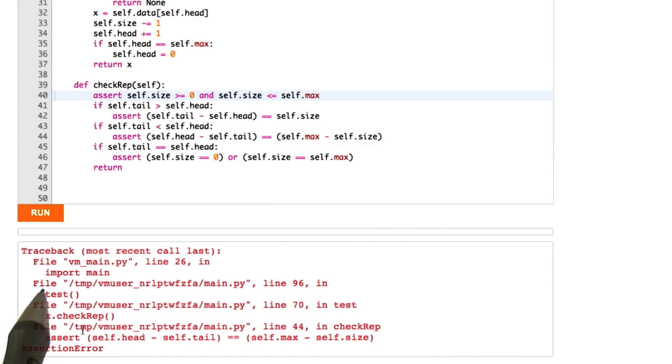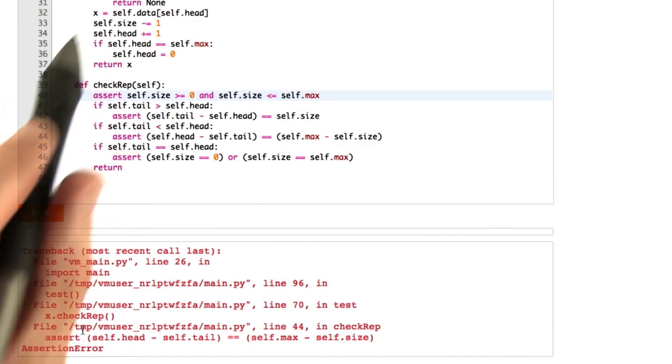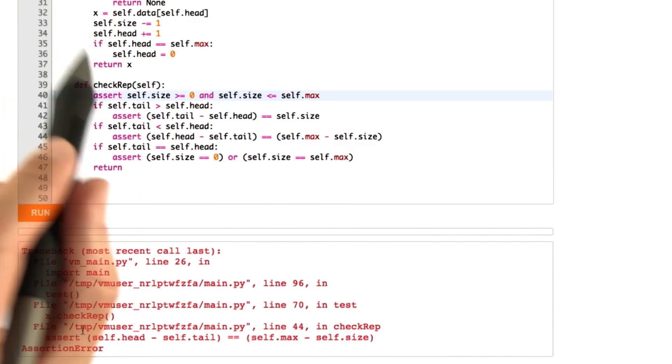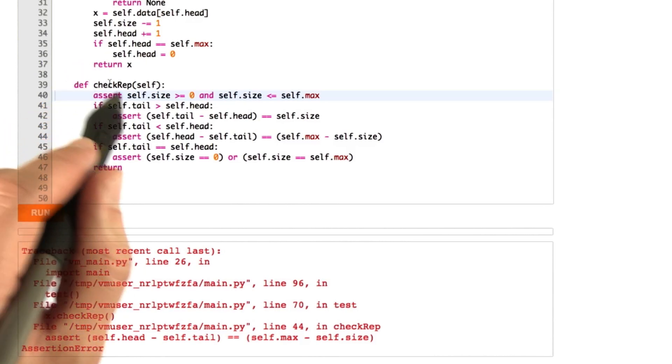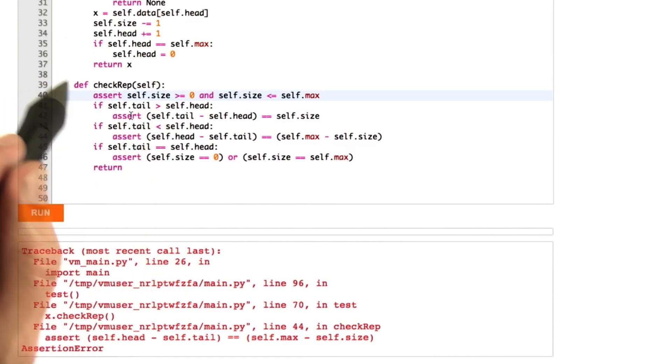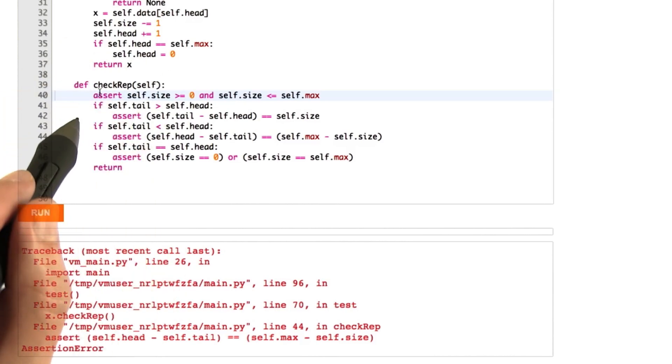What this means is by violating an assertion in a check rep function, we caught the bug, we terminate the program, and we can debug the code using localized debugging inside this data structure. We don't have to do some huge tracking down of where the bad values came from.